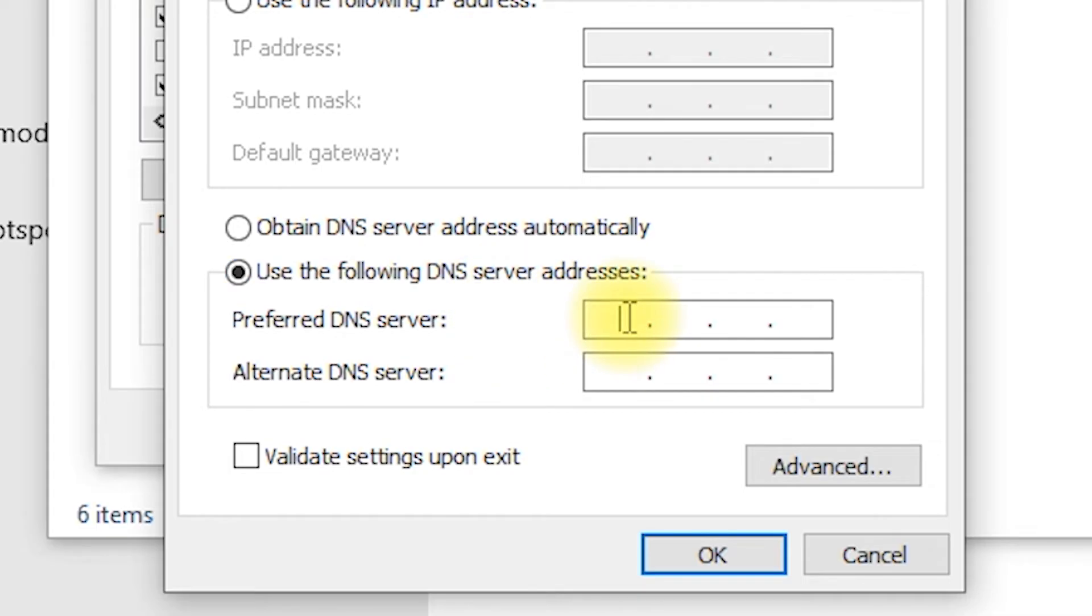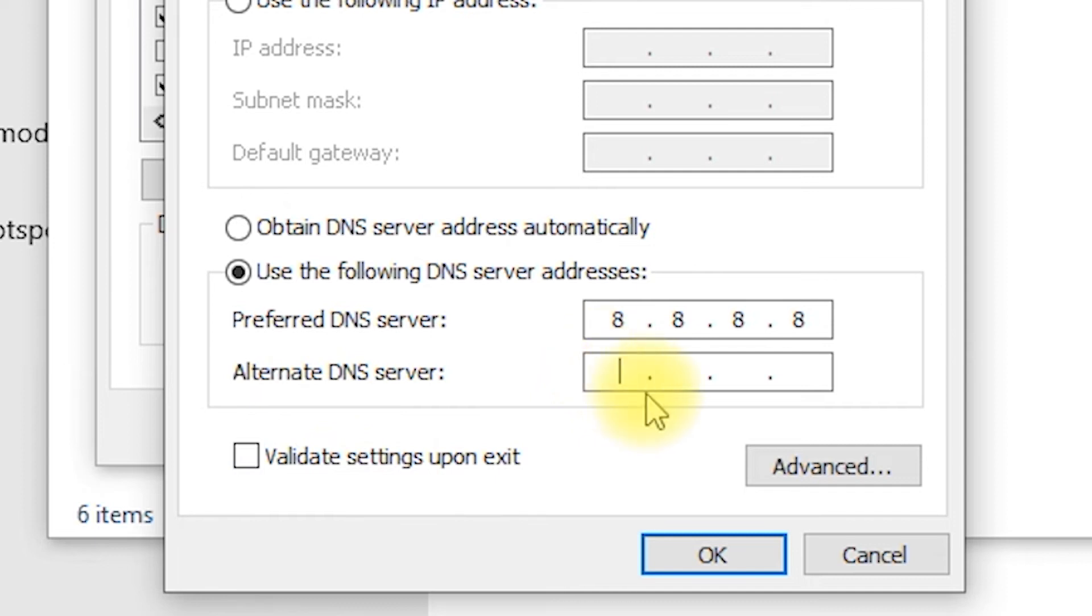You can use Google DNS by entering 8.8.8.8 as the preferred DNS server and 8.8.4.4 as the alternate DNS server.